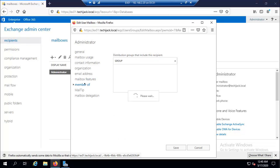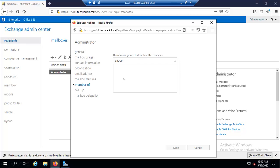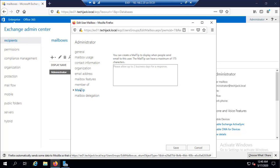And if you go to member of, here you can view the groups to which the user account belongs. Right now we don't have any. So let's go to the mail tip. Here you can configure the mail tip for the mailbox to be displayed when users add this recipient as a message recipient.